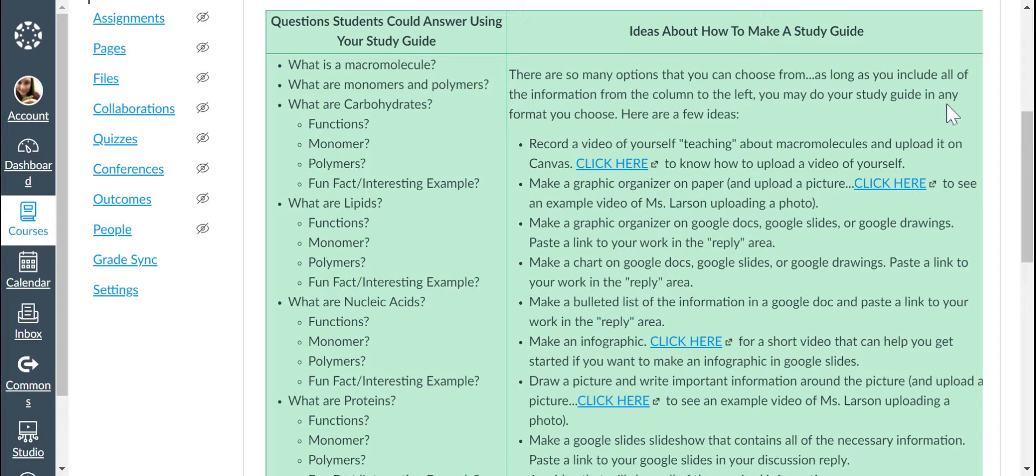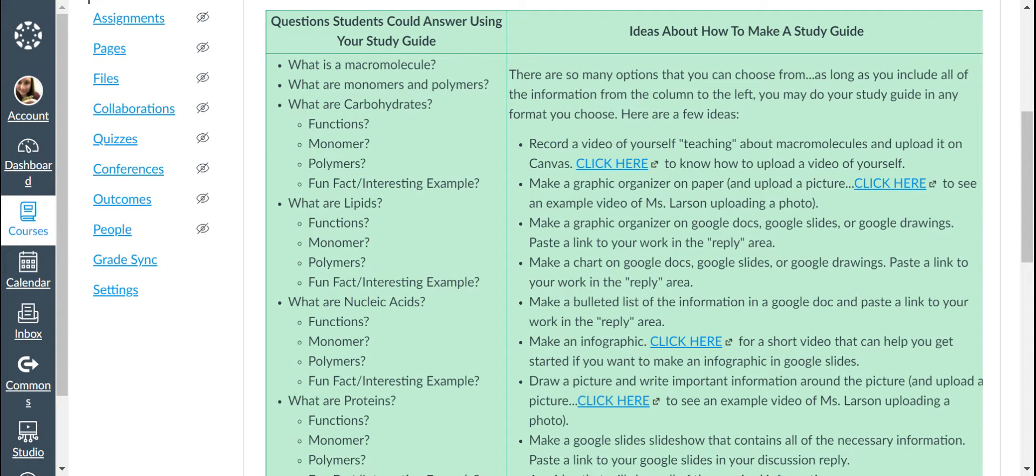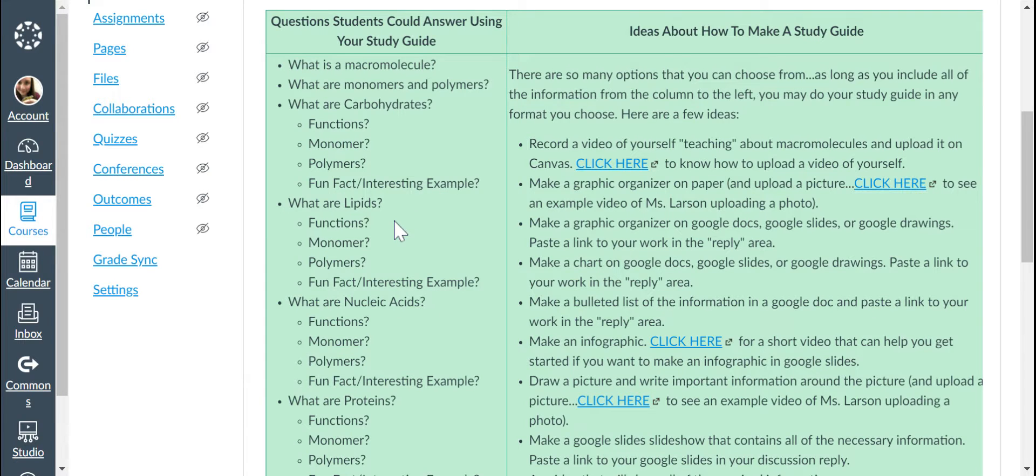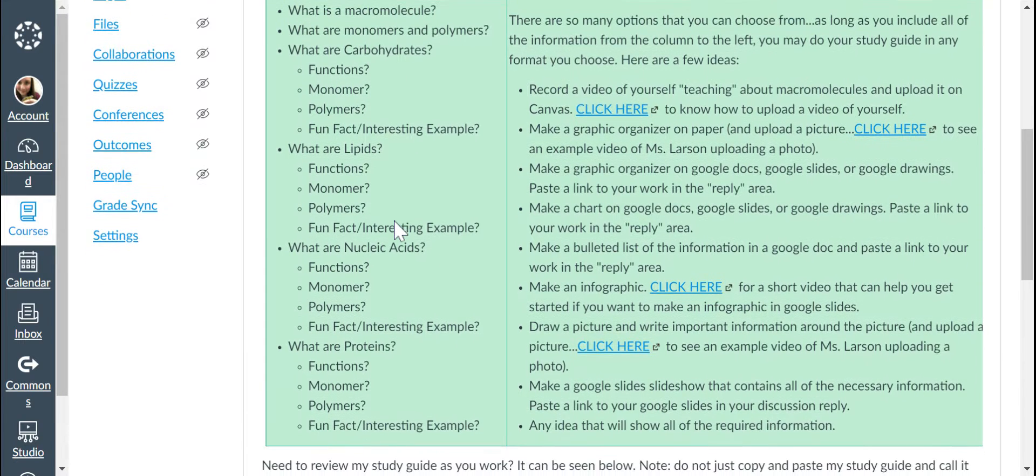you can go with your idea as long as it answers these questions and could help a student learn these bits of information from your work.